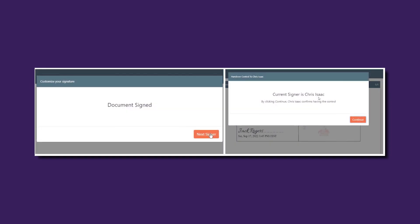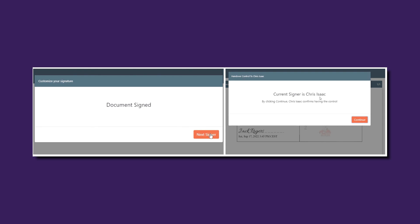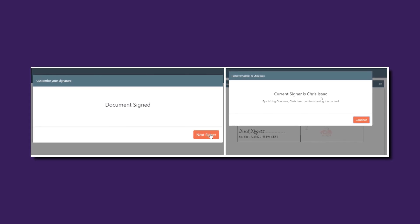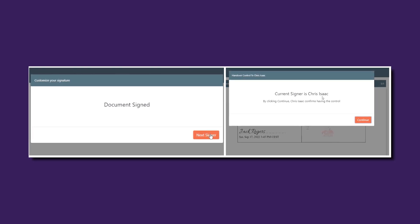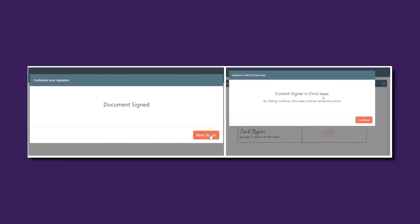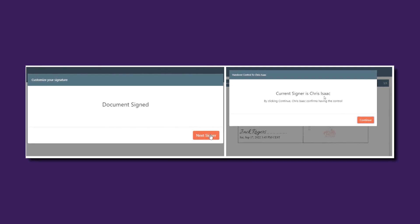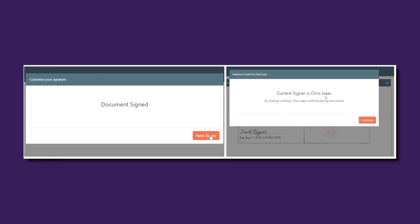Simplify the way you send, sign and manage your digital documents with PDFButler, ensuring each step is secured and logged in a detailed audit trail, and that your data is stored in your own Salesforce environment.